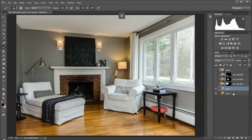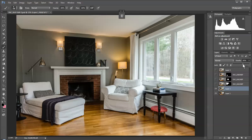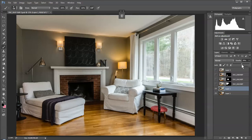So lots of times what I'll do is I'll take an available light shot and I'll take a flash shot that's filled out, and I will kind of just blend them together to get the best of both worlds.